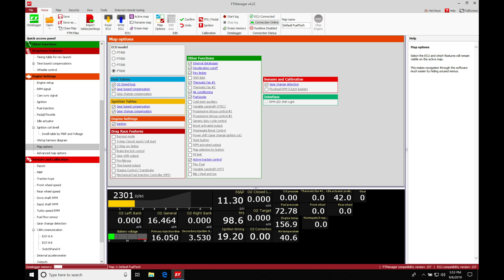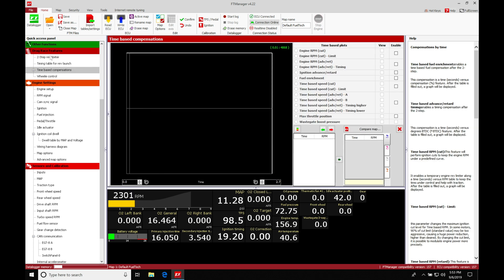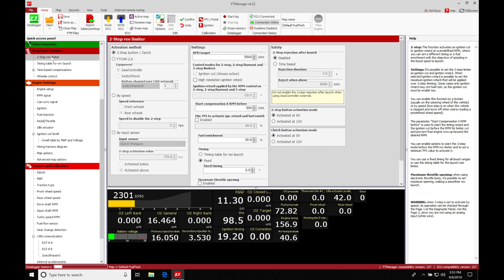So we're going to go here and click it on, and then we're going to go and click off here, and we're going to find under the drag race features that the two-step rev limiter right here is going to be appearing. So this is going to be where we do the programming and setup for the two-step.